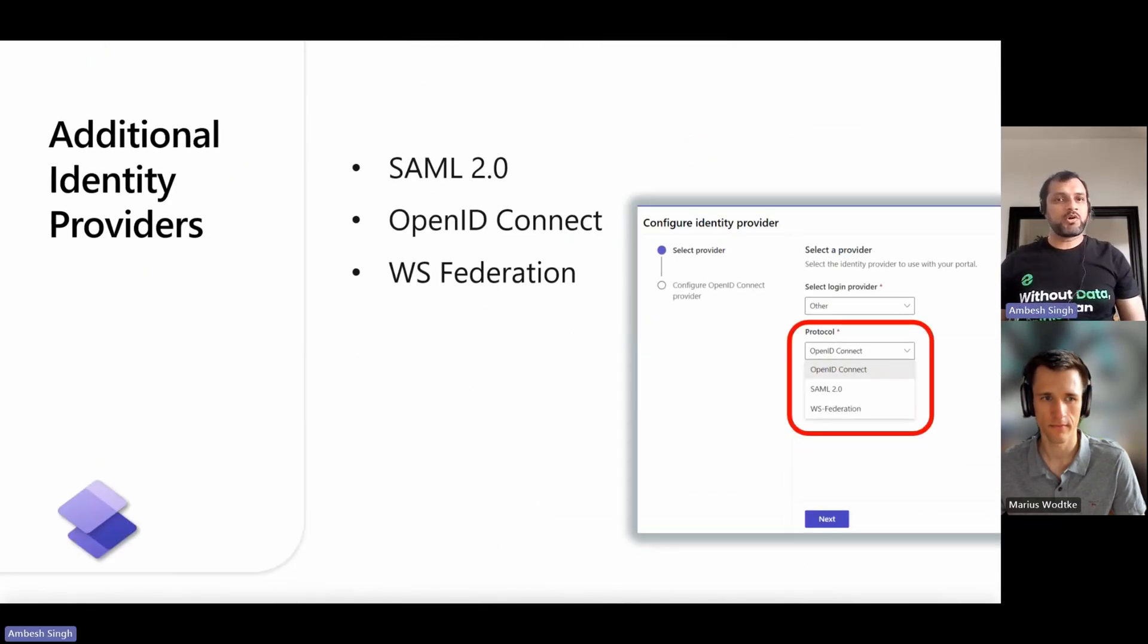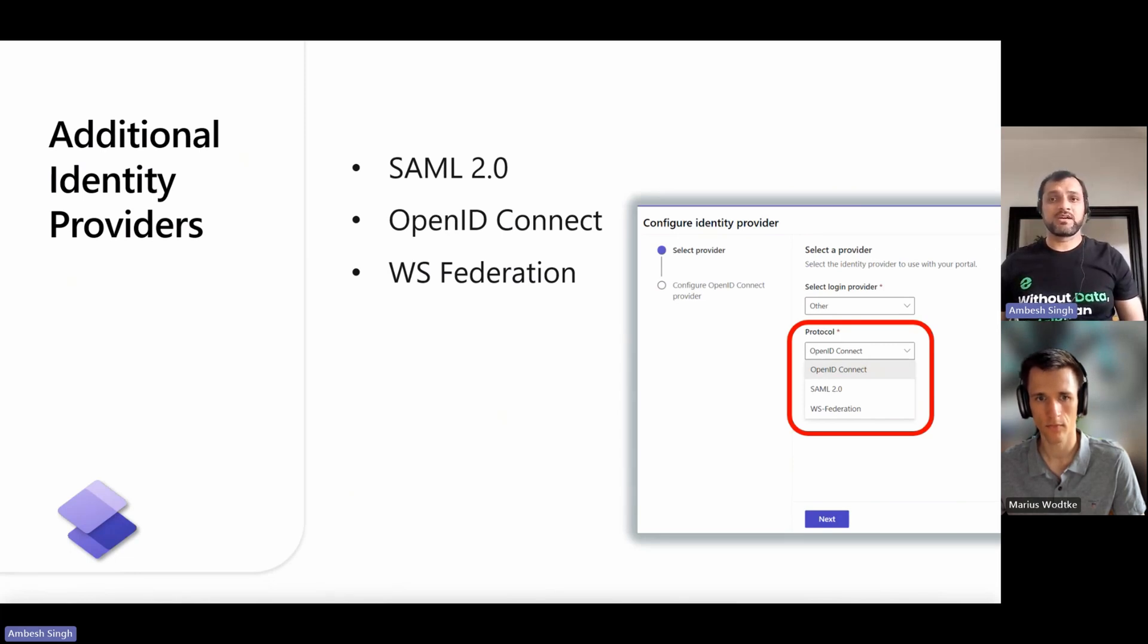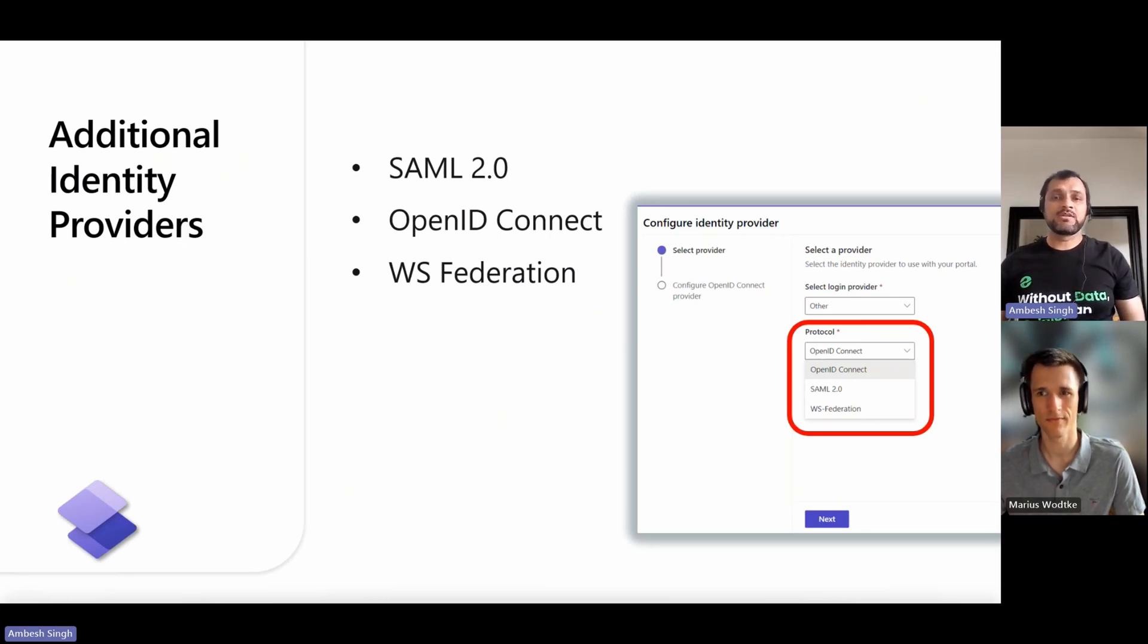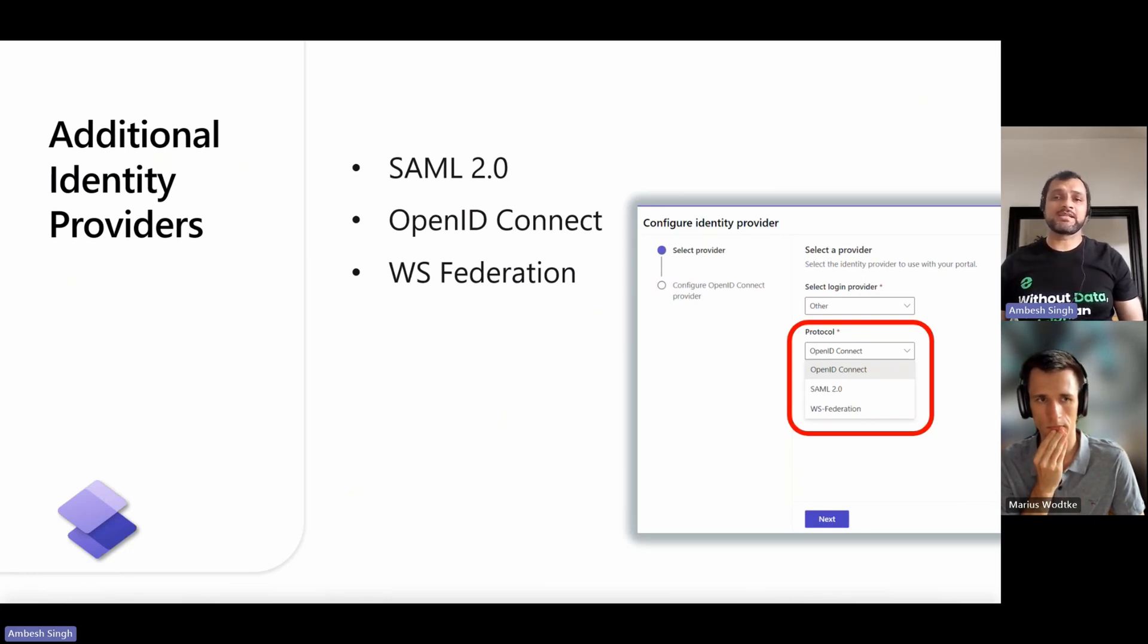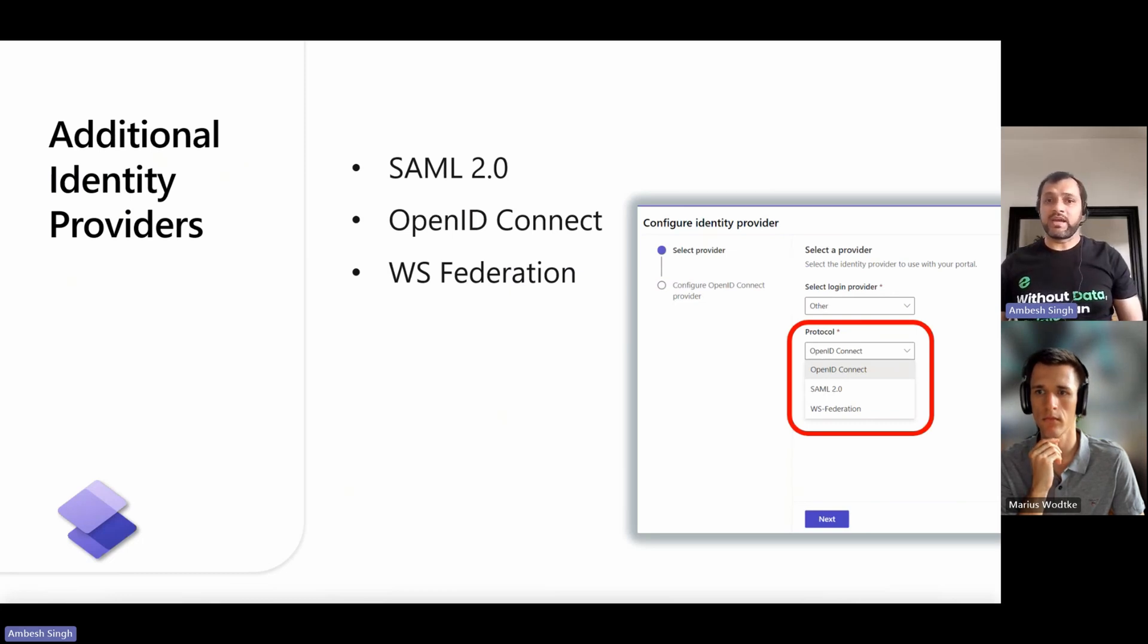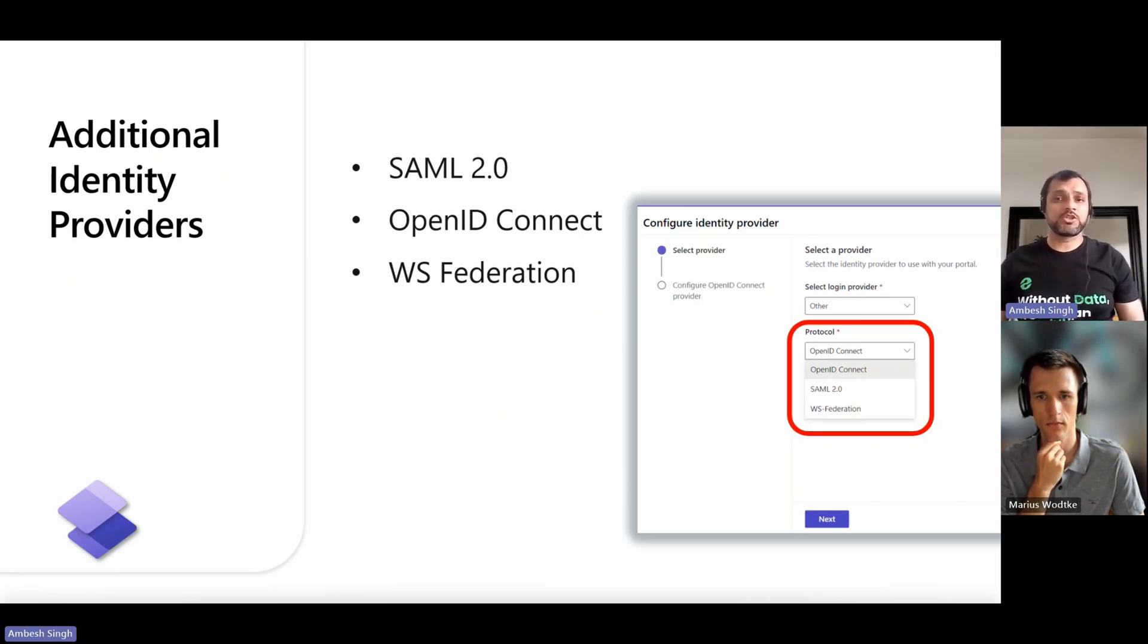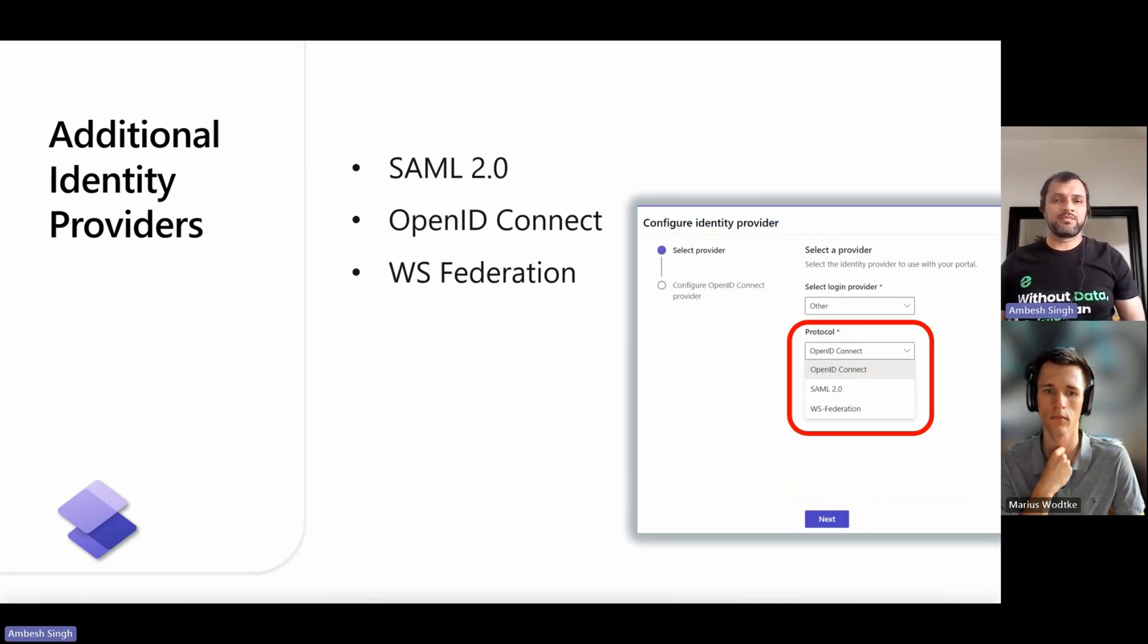In Power Pages, we have three sets of additional IDPs. SAML 2.0 identity providers are services that conform to the SAML 2.0 specification. SAML can be used for single sign-on authentication to allow employees to easily access cloud applications without having to maintain multiple credentials. OpenID Connect introduces the concept of an ID token, a security token that allows a client to verify the identity of a user. It also gets basic profile information about the user known as claims. The third one is WS Federation.